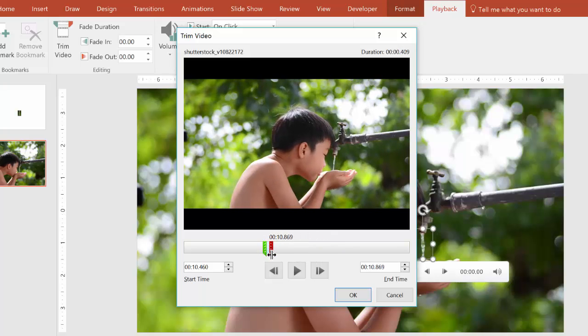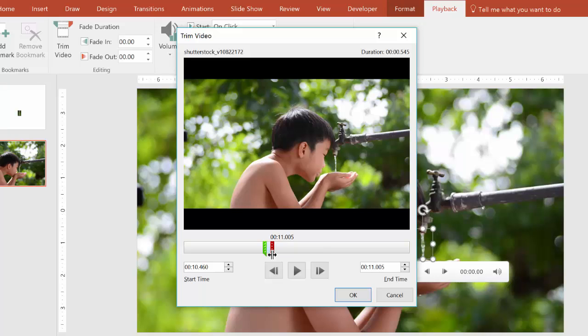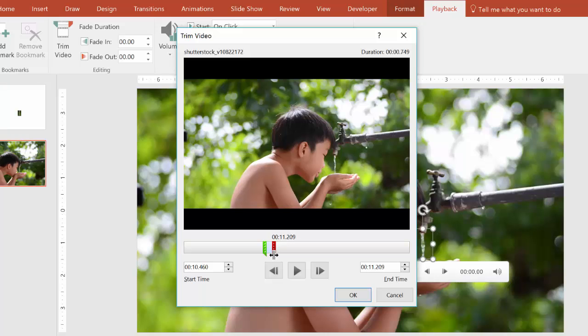And the good thing about water is that it's pretty loopable, so we don't have to worry too much about matching the last frame to the first frame, as you would have to do if it was a much tougher looping situation.